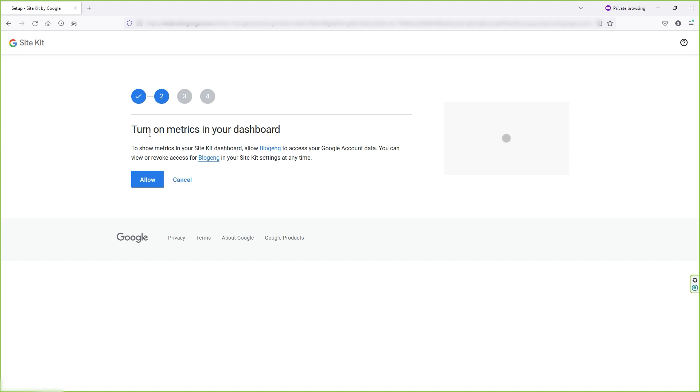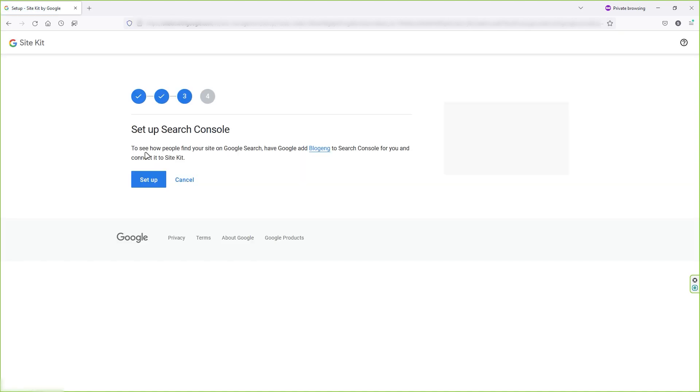In the second step, you can turn on metrics on your dashboard of WordPress just by clicking on the allow button. Click on that. Now in the third step, you can set up your Google Console account by clicking on setup button.